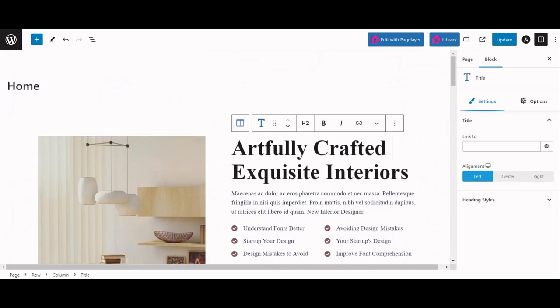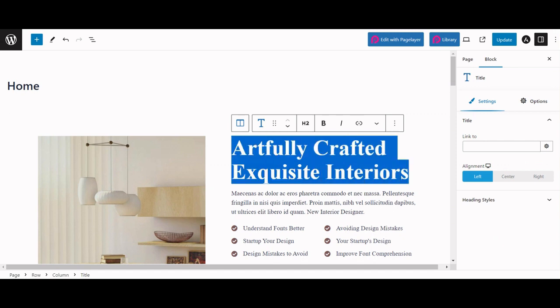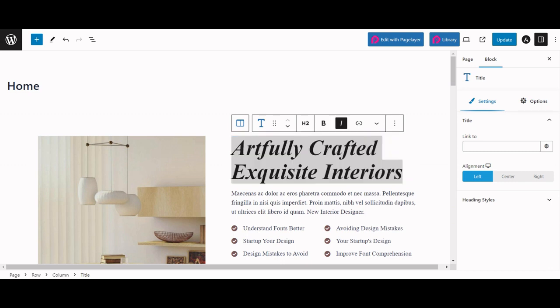You can edit these widgets like the title widget over here using inline editor. You can select the text and give it an italic style.